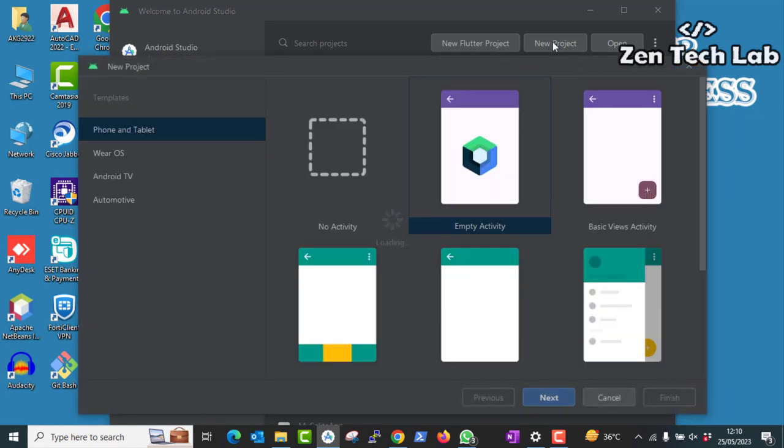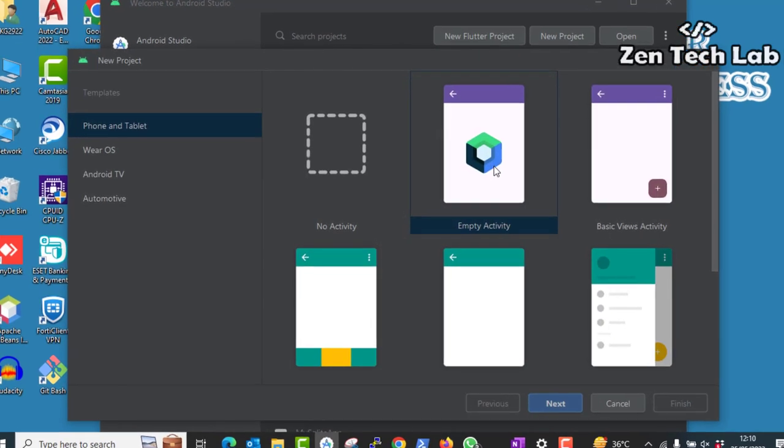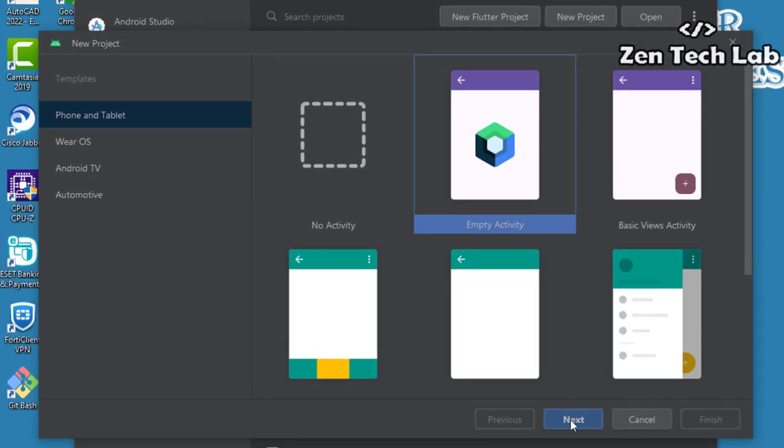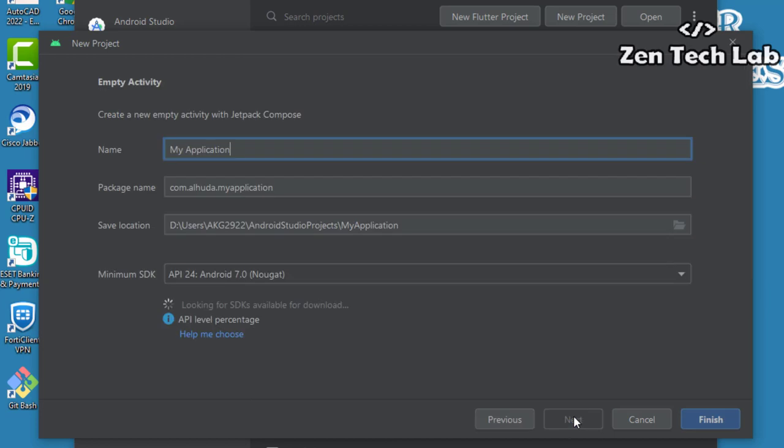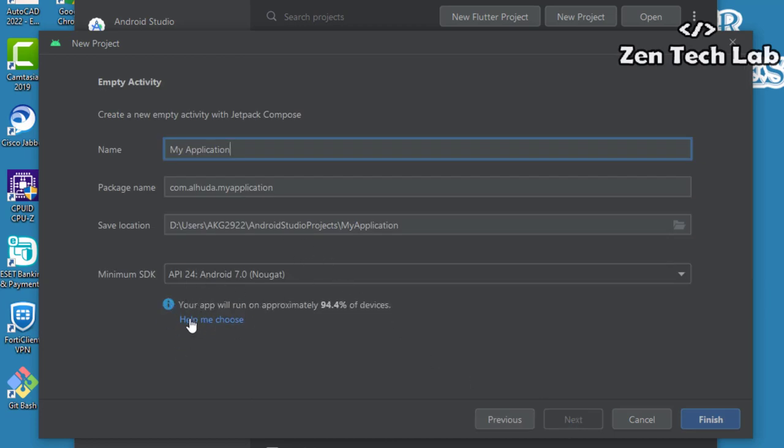Let's create a new Android project and choose empty activity as we always do. See, the language option is missing. I cannot choose if it is Kotlin or Java which is my preferred language.